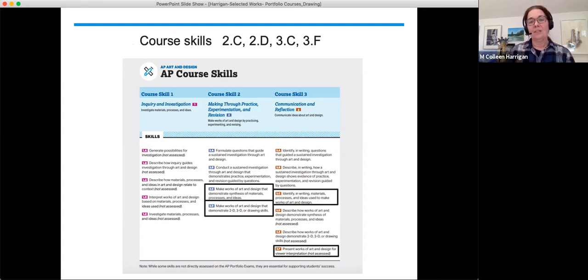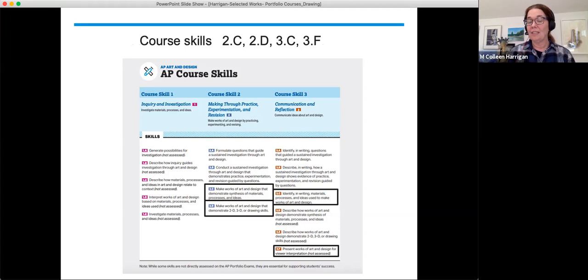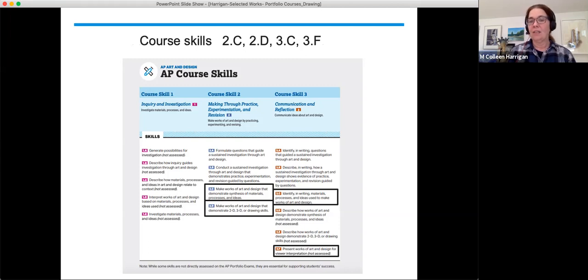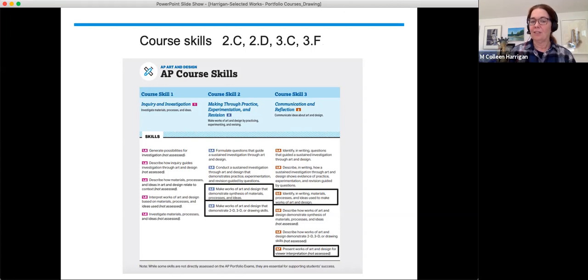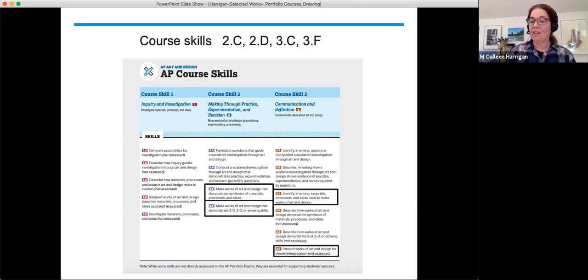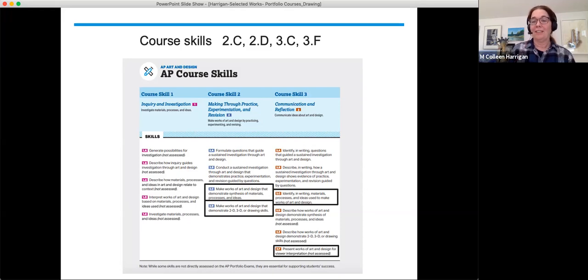In this particular presentation, we're addressing core skills 2C, 2D, making through practice experimentation and revision, and 3C and 3F, communication and reflection. Core skill 2, make works of art and design that demonstrate synthesis of materials, processes, and ideas. That's 2C. And 2D, make works of art and design that demonstrate 2D, 3D, or drawing skills. 3C, identify in writing materials, processes, and ideas used to make works of art and design. And 3F, present works of art and design for viewer interpretation.